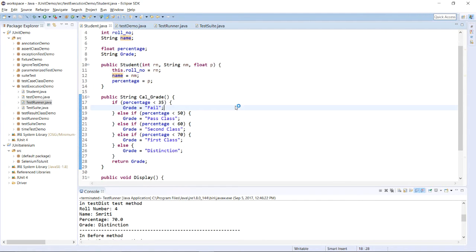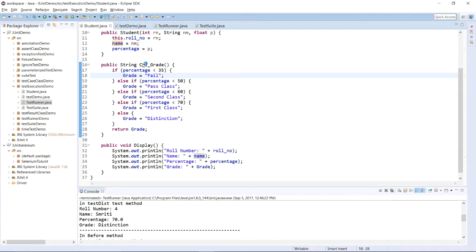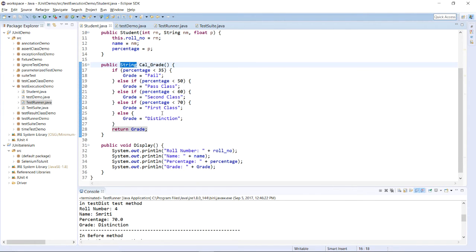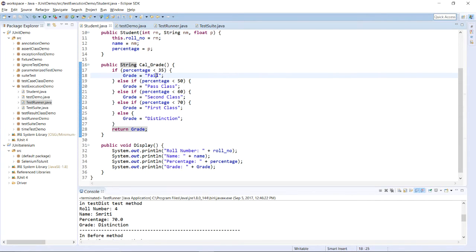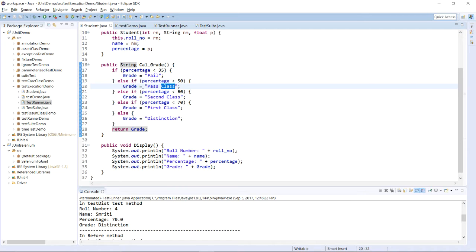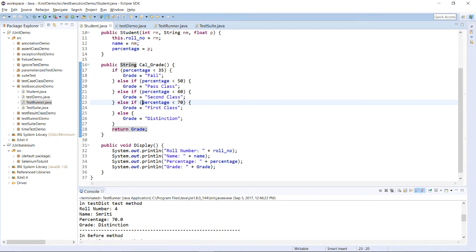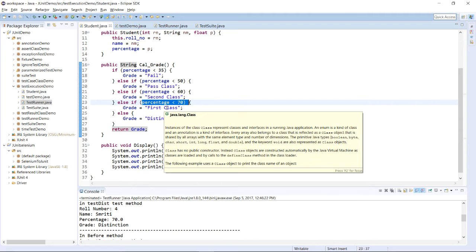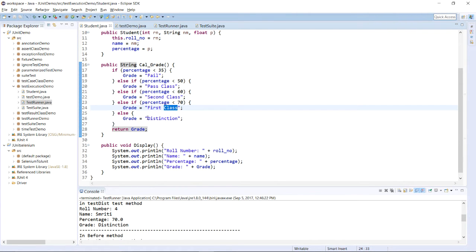After creating the constructor, I have created one method called calculateGrade which returns a string — the grade. I have written the conditions: if percentage is less than 35, grade is Fail; else if percentage is greater than 35, grade is Pass Class; else if percentage is less than 60, grade is Second Class; else if percentage is less than 70, grade is Distinction. This is how we calculated the grade, and we need to verify whether we have derived the grade correctly or not.